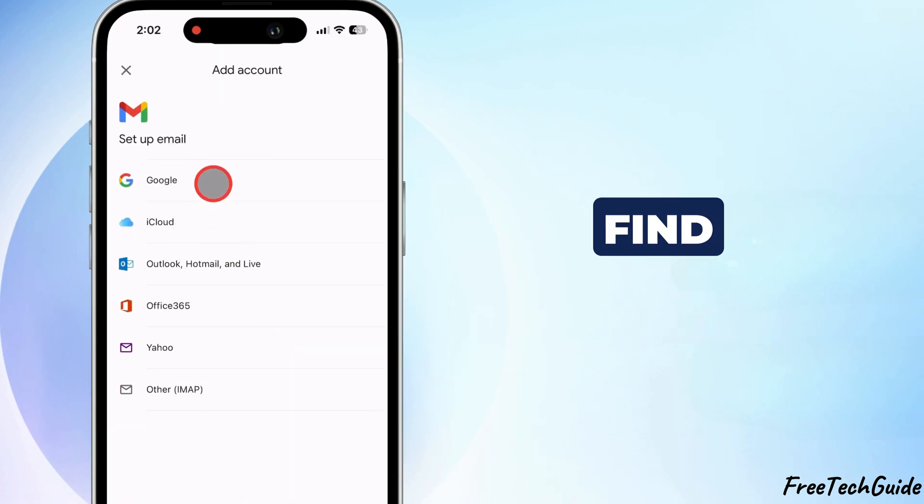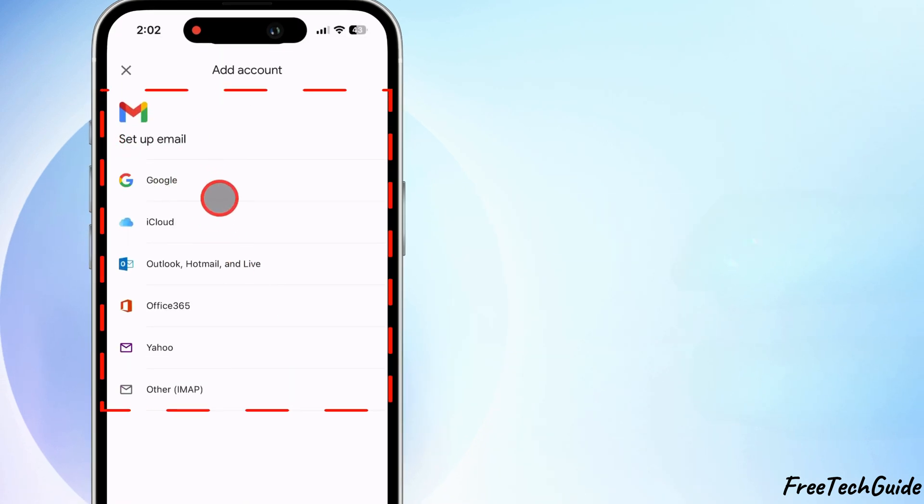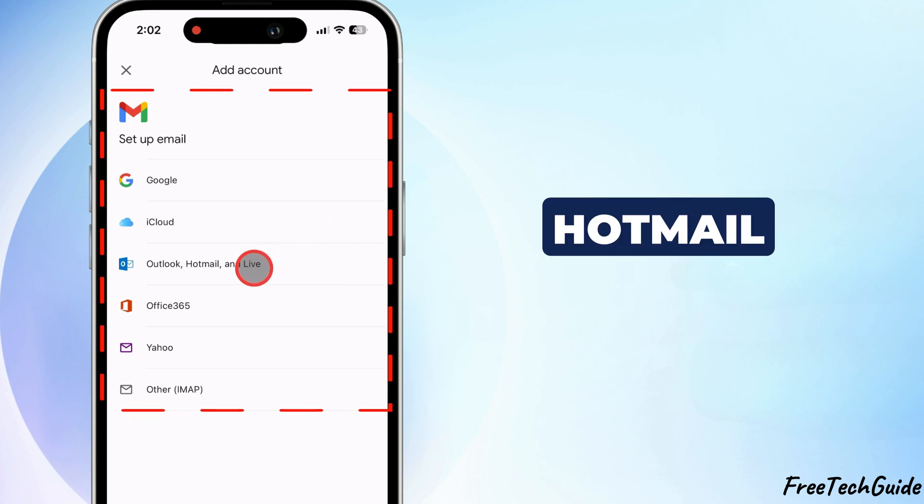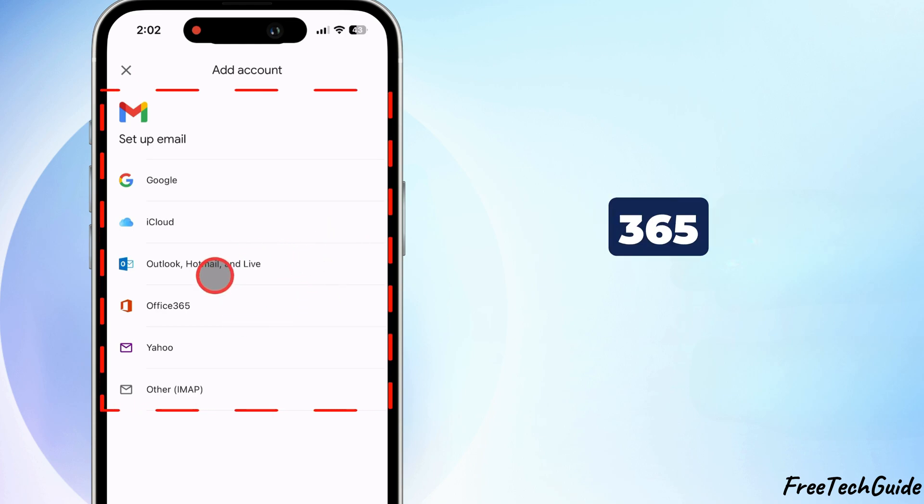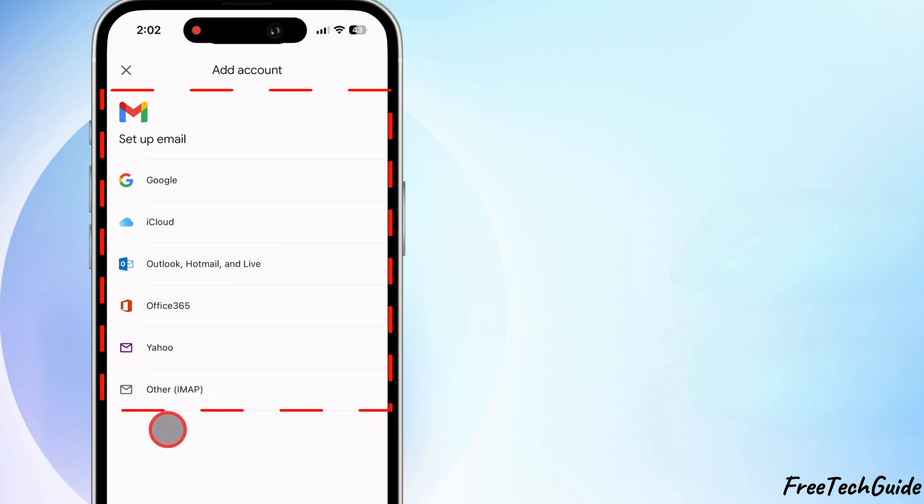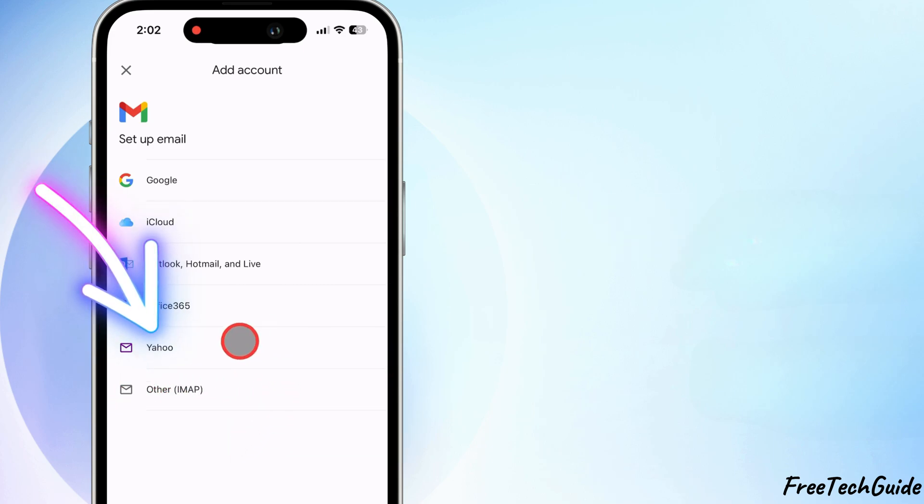You will find options like Google, iCloud, Outlook, Hotmail, Live, Office 365, Yahoo, and other IMAP. Tap on Yahoo.